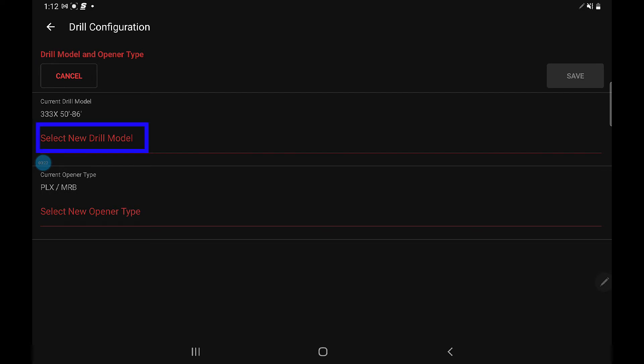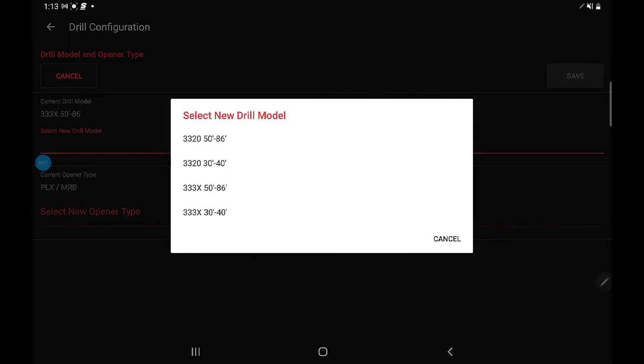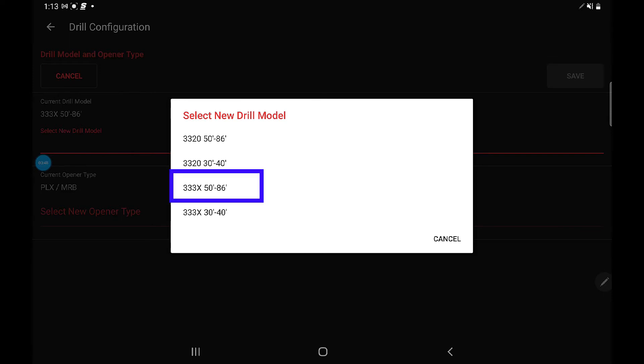It's going to ask you to select the drill model that you have. Touch where it says 'select drill model.' It's going to give you four options: 3320 50-86, 3320 30-40, 33 3x 50-86, and 33 3x 30-40. This drill that we're configuring is a 3335 76-foot, so we're going to select the 33 3x 50-86.